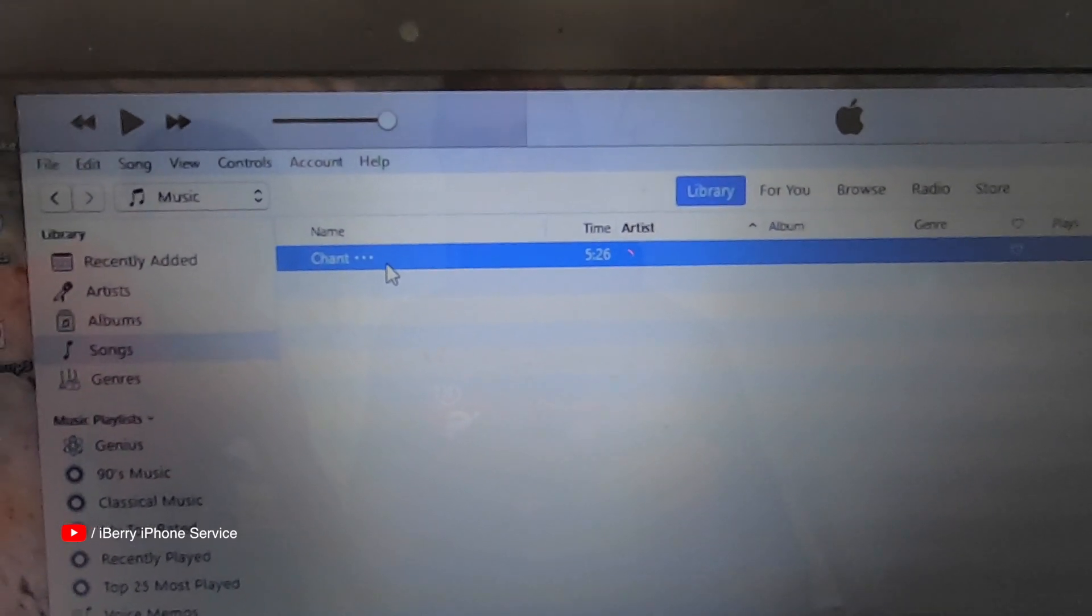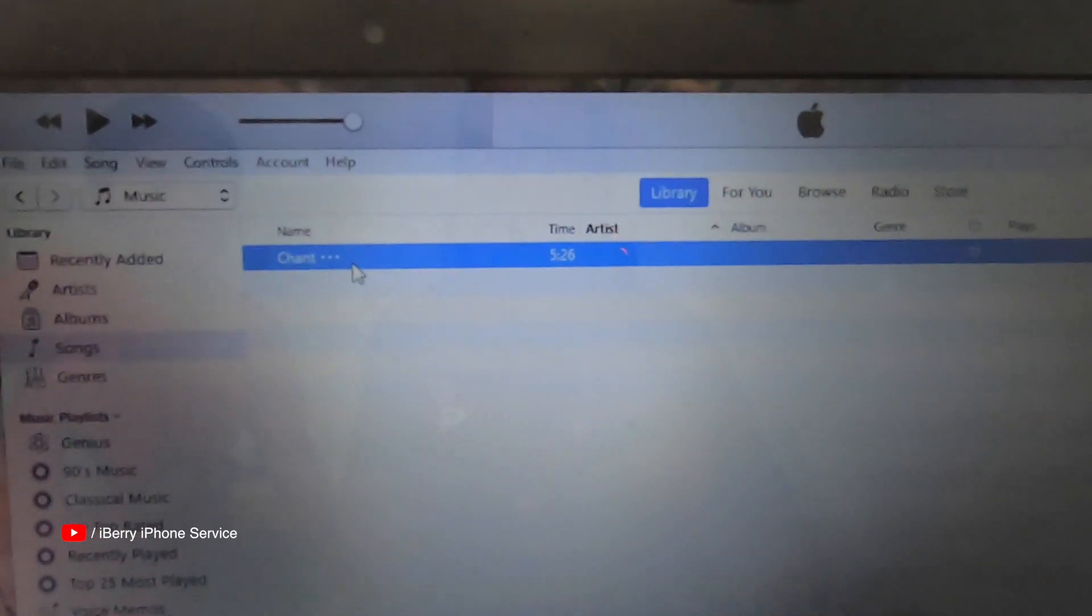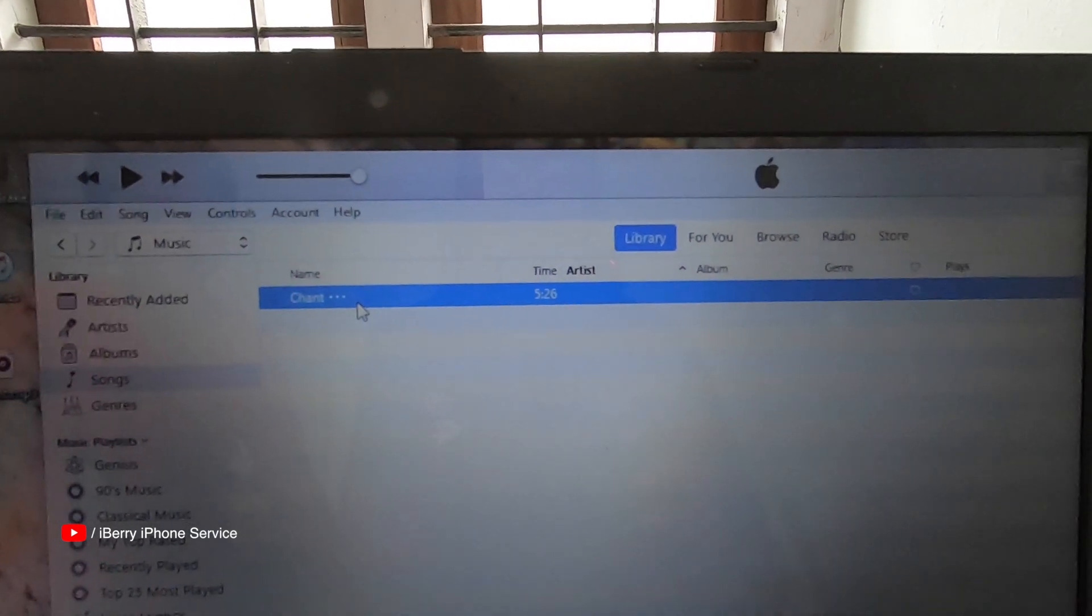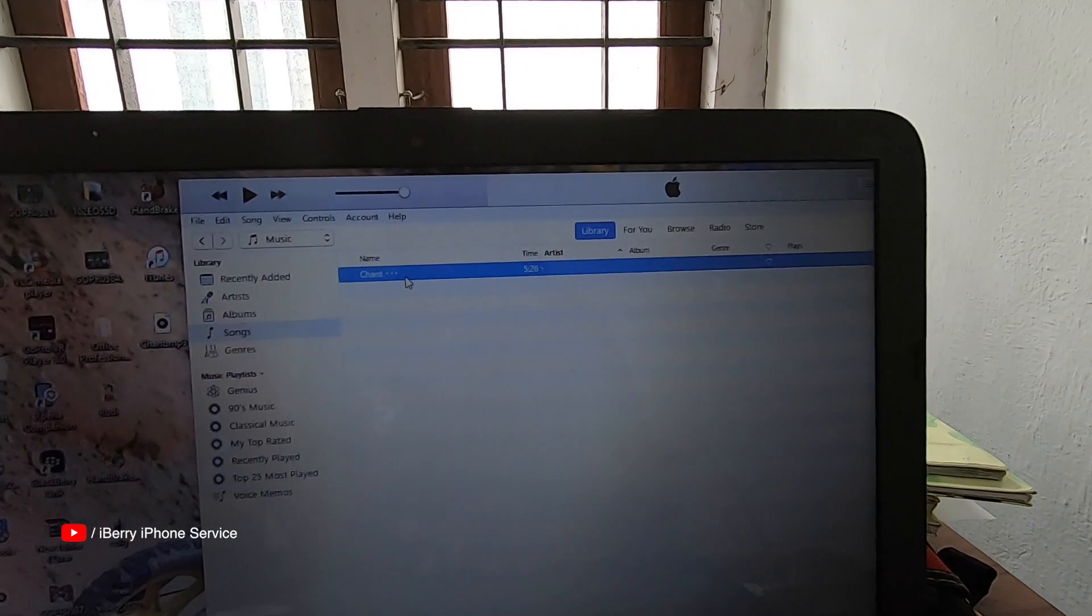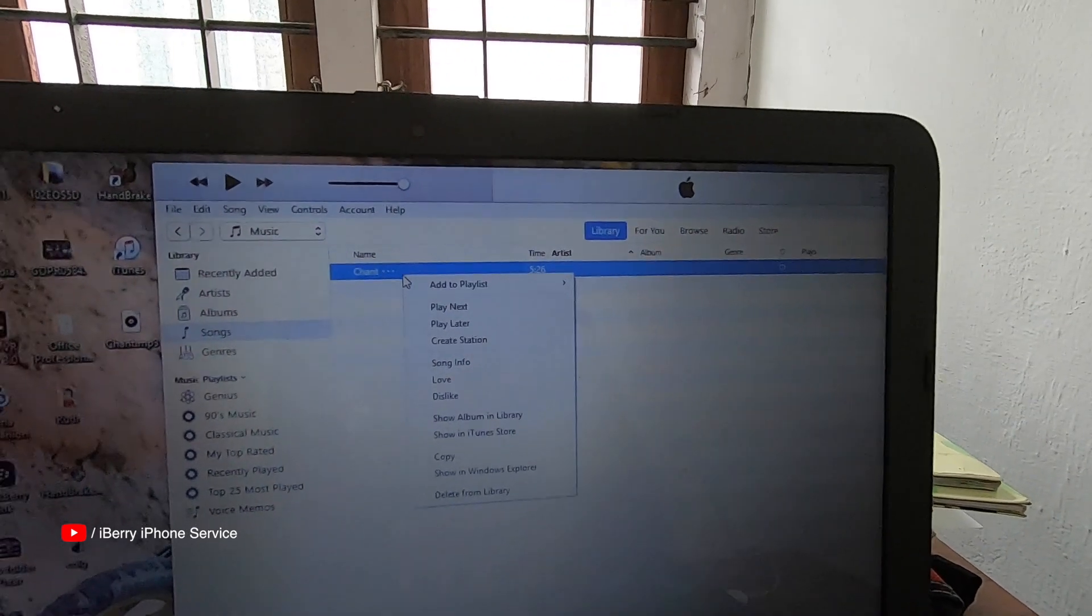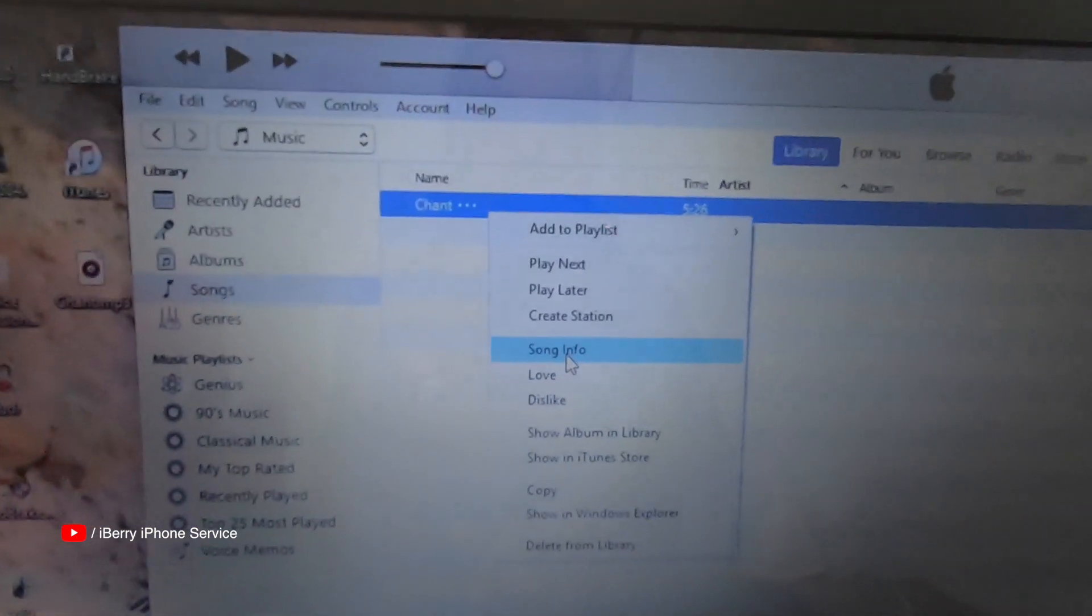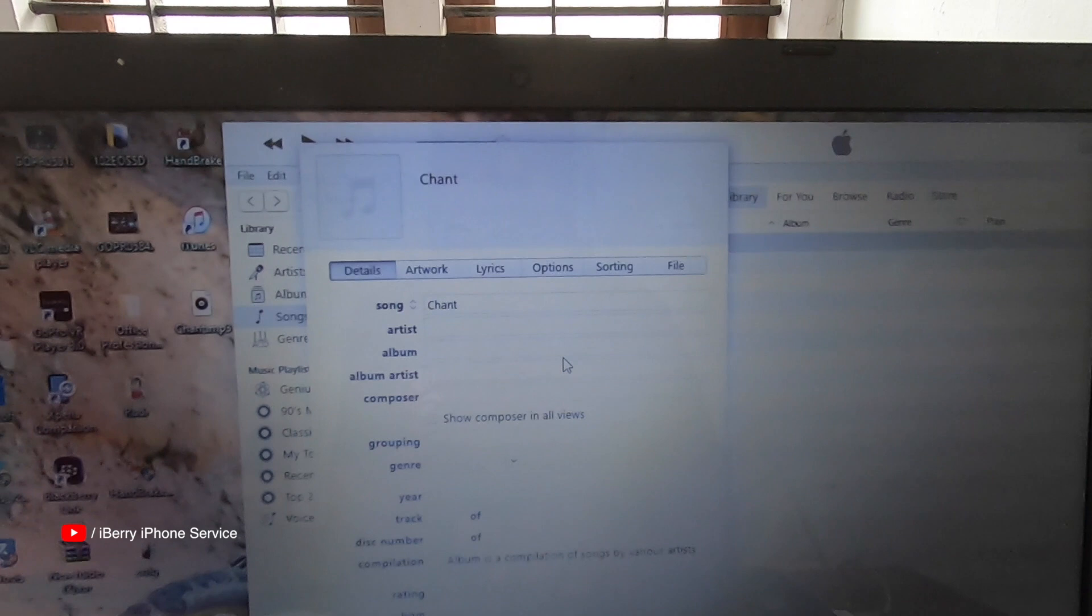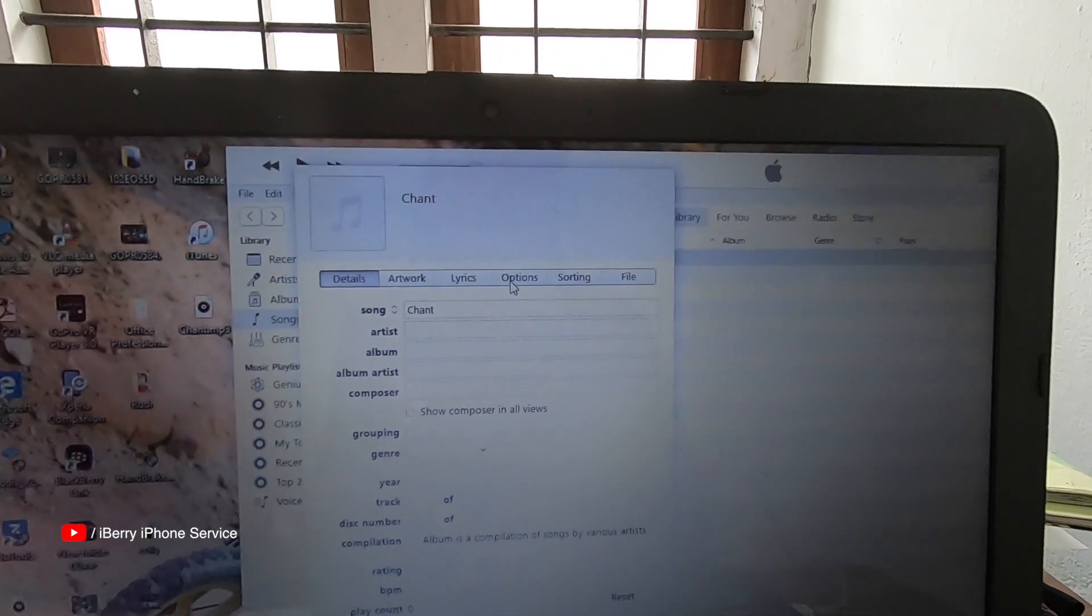If we select this, we will select 30 seconds. That's what we will do. Right click. Right click on the song info option. Select the details, artwork, lyrics and options.